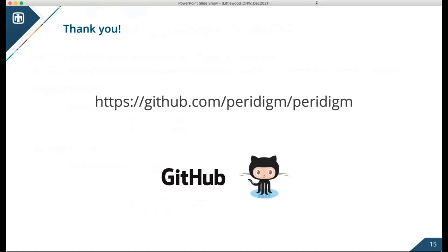That brings me to the end of my talk. I'll leave you with the link for the Paradigm repository. As mentioned, there's a longer tutorial next week if you'd like to hear more about Paradigm. Thanks.